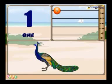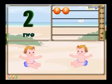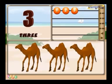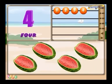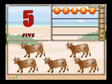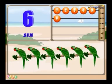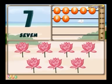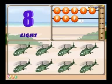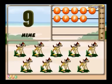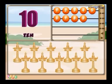1 peacock. 2 babies. 3 camels. 4 watermelons. 5 cows. 6 parrots. 7 flowers. 8 helicopters. 9 deer. 10 lamps.